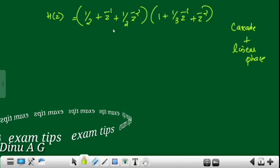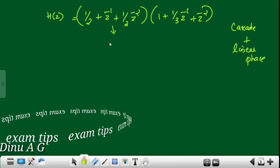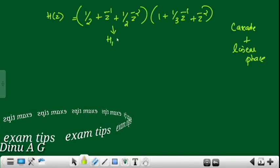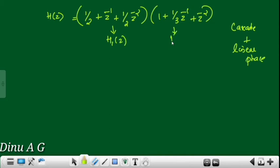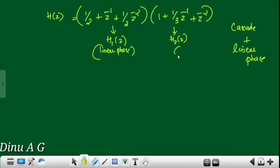We define H1(z) and H2(z). This is H1. This is H2. Both are implemented in linear phase structure.